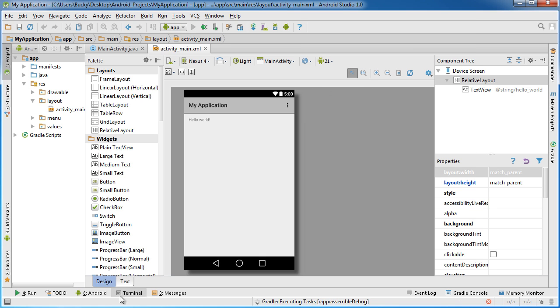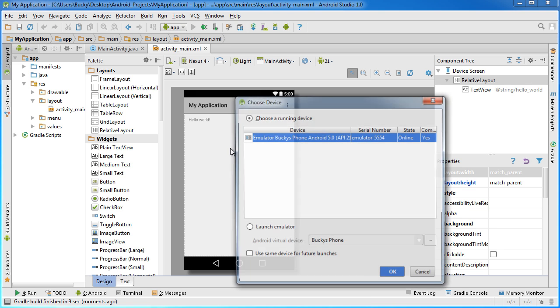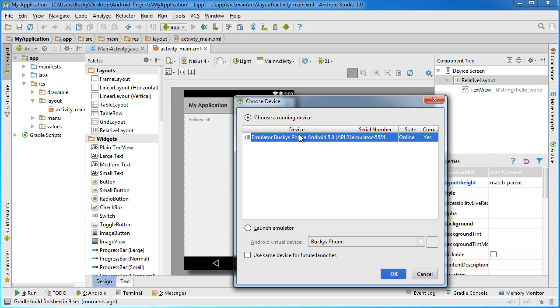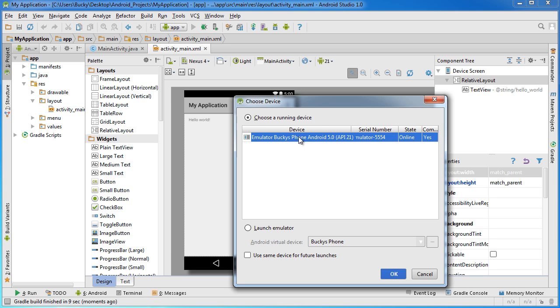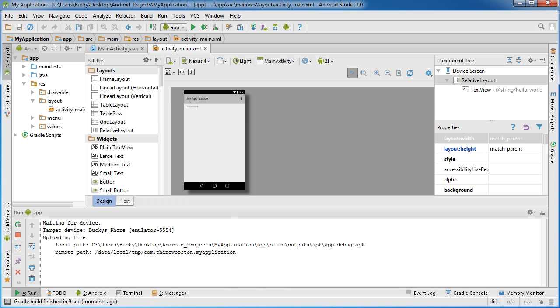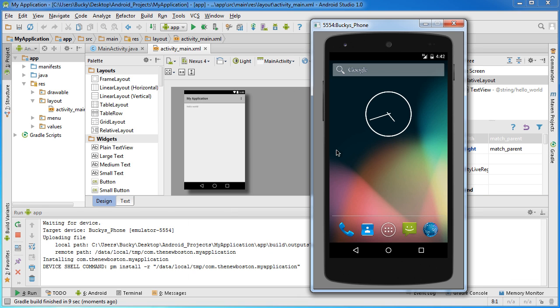And what this is gonna do is it's gonna build your app for you and it's actually gonna give us one more option. Right here. So it says, ok, we're building your app, where do you want to test it out? So since we already have this emulator running right there, make sure that your radio button is checked, choose the running device. And of course, you're probably only gonna have one running, so you can just click ok.